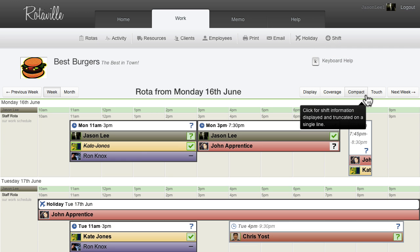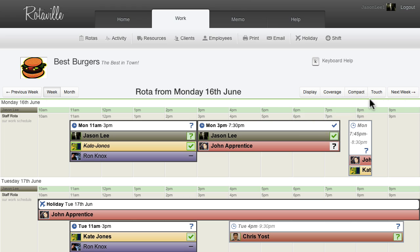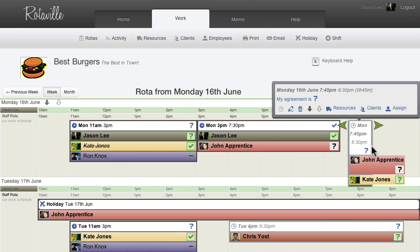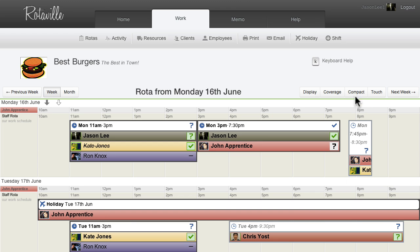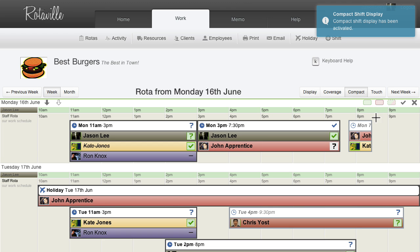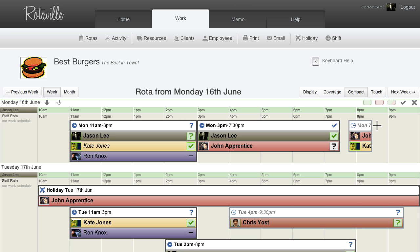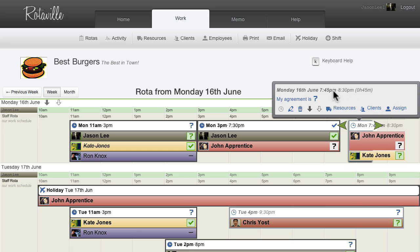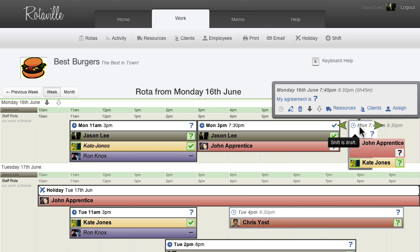The Compact button turns on Compact Shift Display. Short shifts, or shifts with long names and descriptions, will normally display the header information over multiple lines. Turning on Compact Shift Display restricts the header display to a single line which is truncated. The full information is still available in the Shift Details box and when the mouse pointer is hovered over the shift.